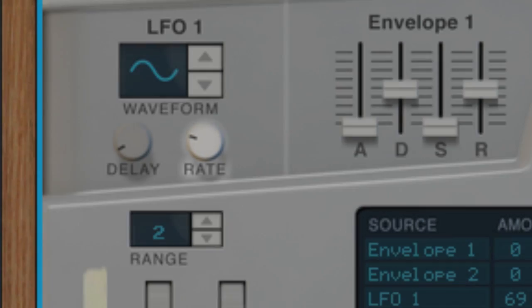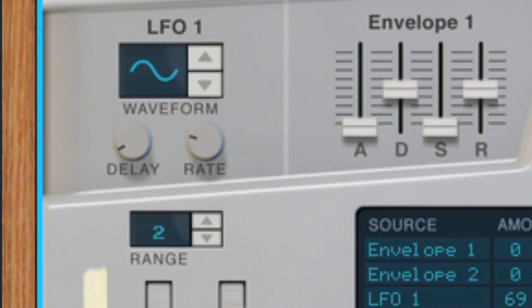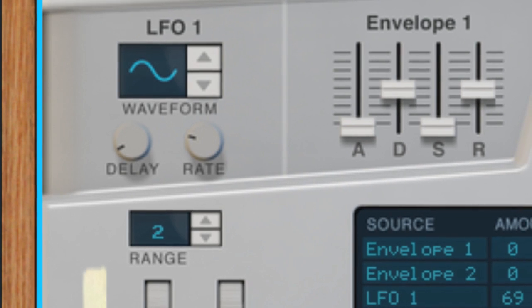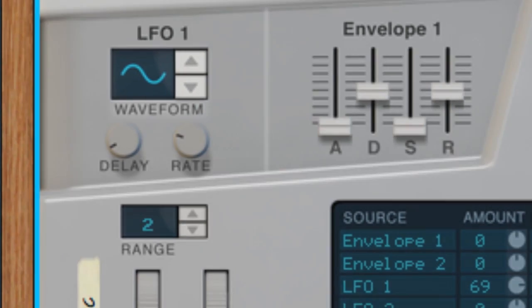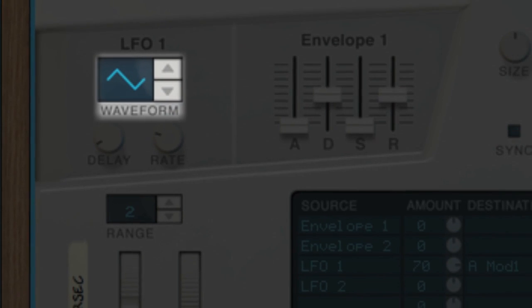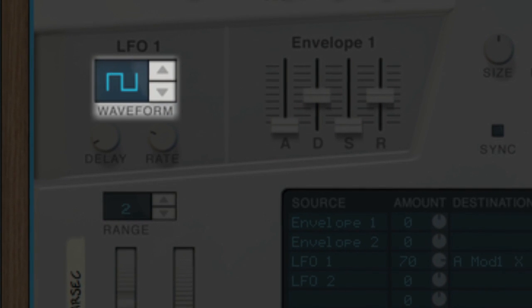As with other LFOs you might be used to on a subtractive synth, we can change the LFO waveform for different results. A random waveform gives us some kind of sci-fi computer effect.